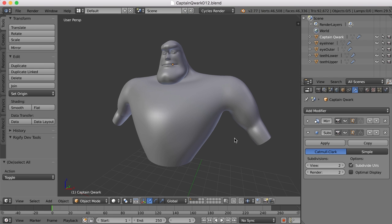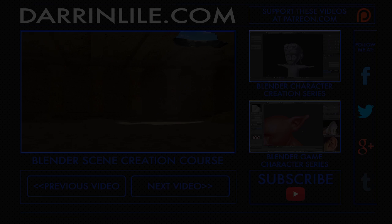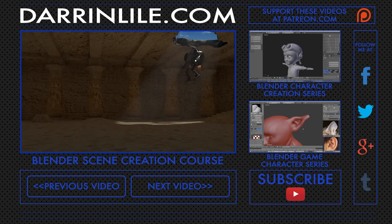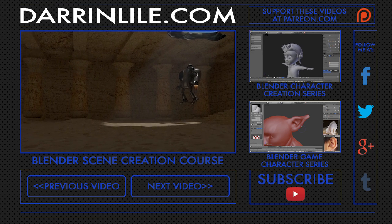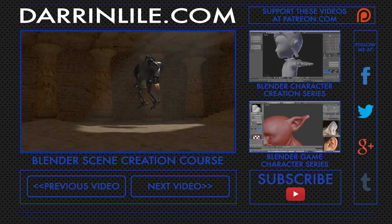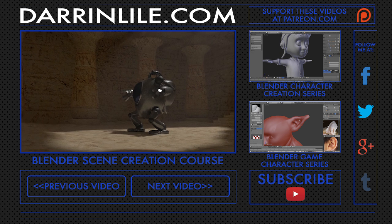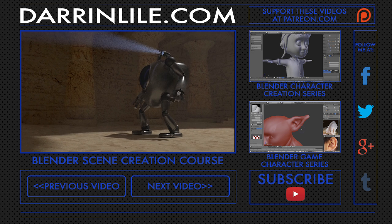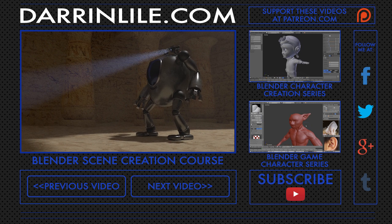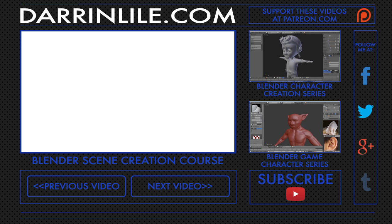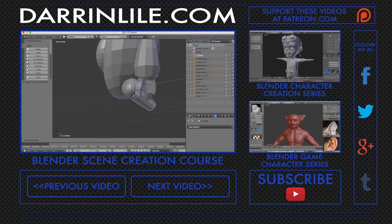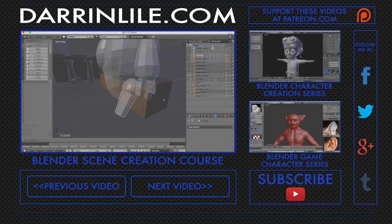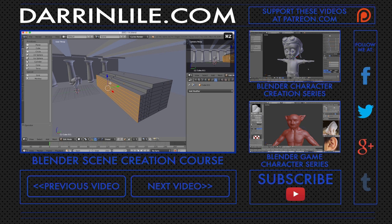Well I think in the next video let's begin moving down creating the hips and maybe we'll begin on the legs. If you'd like to learn more about Blender then join me for my Blender scene creation course. In it we'll create this animated scene of a mech descending into an underground tomb.